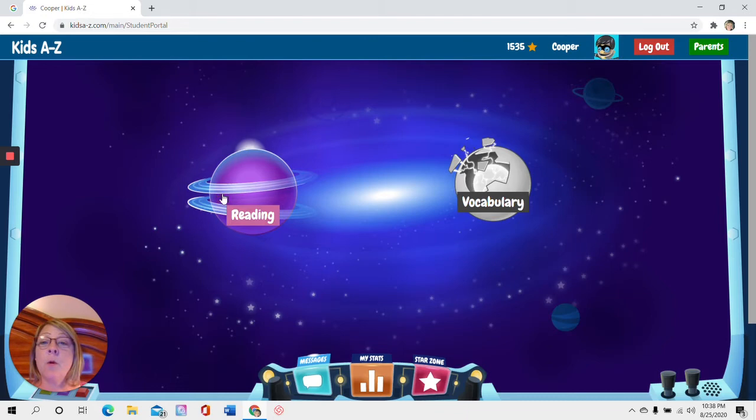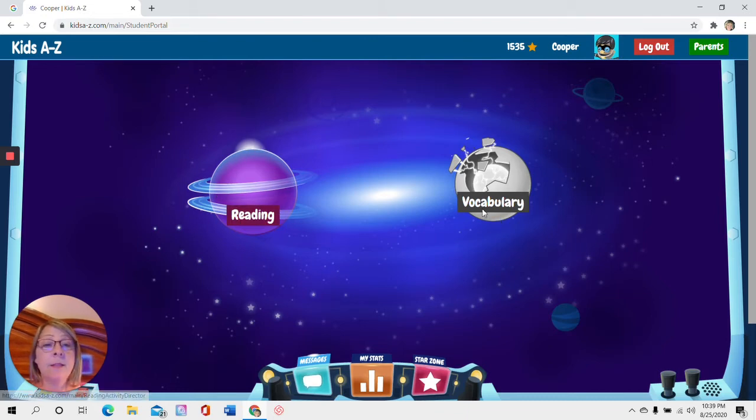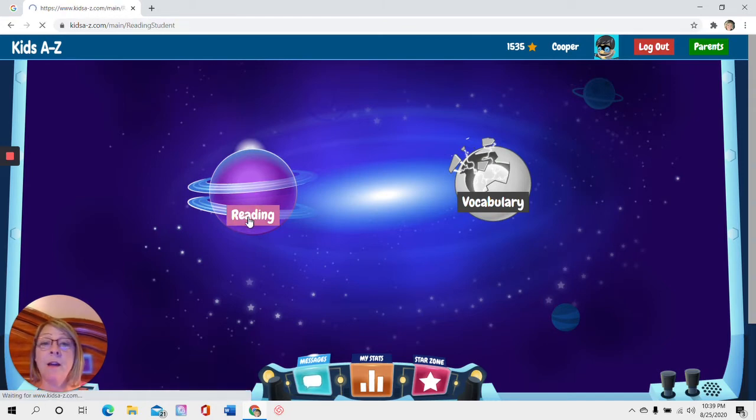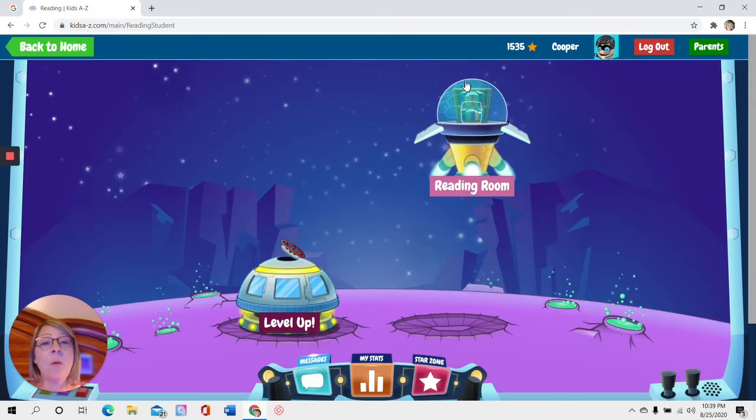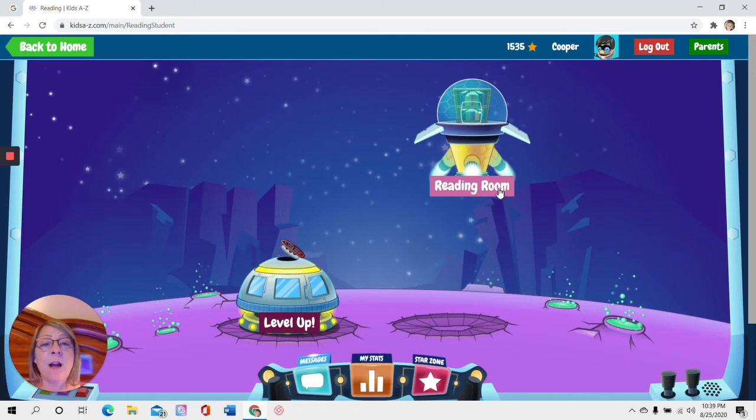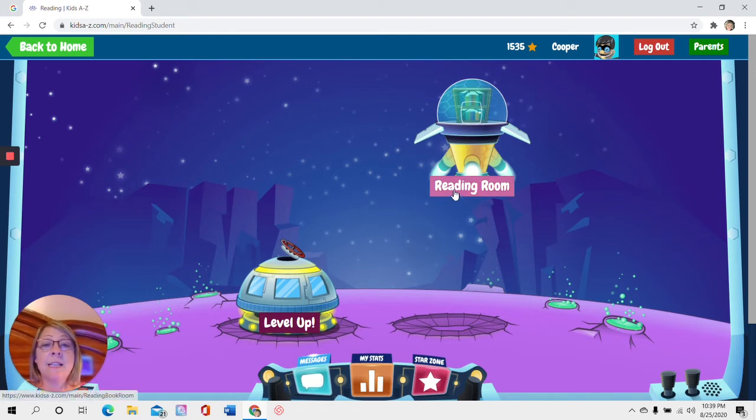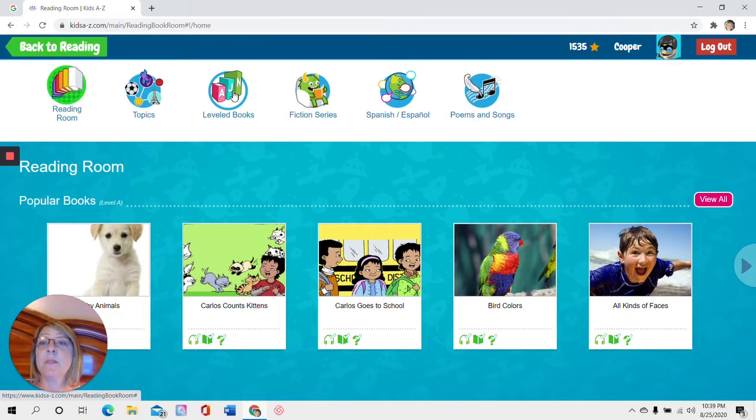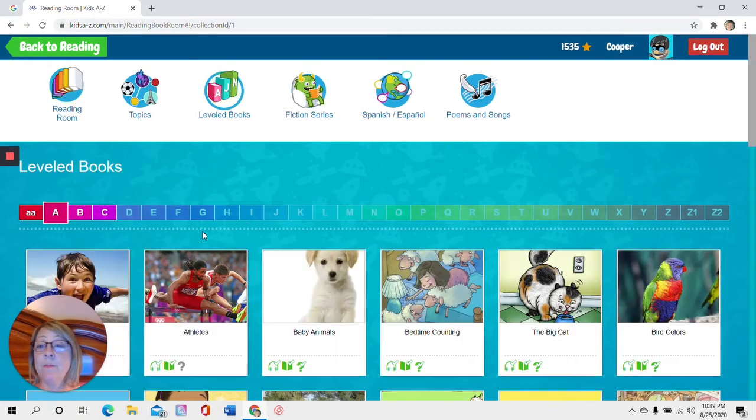Now I'm going to come over and find this purple planet that says reading. This one over here says vocabulary but we're going to go practice our reading today. So you click there and I want to find this rocket that's taking off. This says reading room. I want to go into the reading room so I can find some books to read.